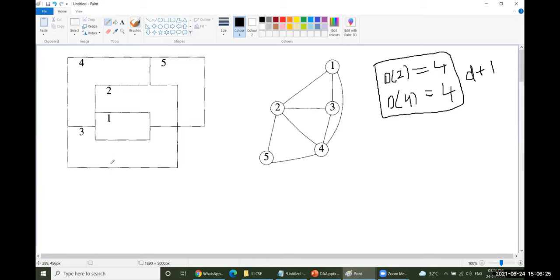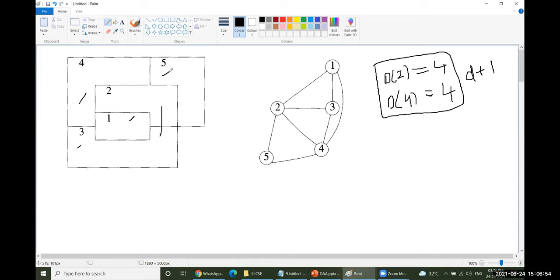Looking at the map we have taken: vertex 1 is connected with 2, 3, and 4. Vertex 2 is connected with 1 and 3. This is the pattern of the graph. To color this graph on vertices 1, 2, 3, 4, 5 — no two vertices should have the same color if they are adjacent to each other.